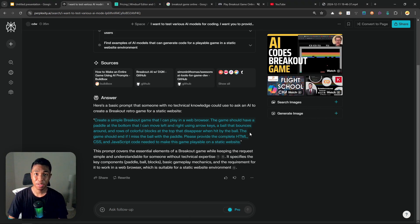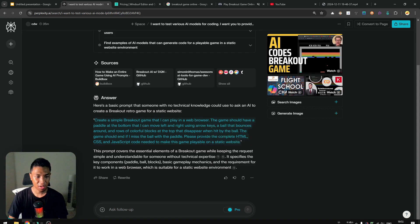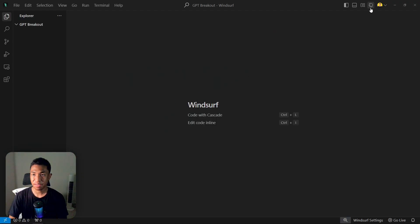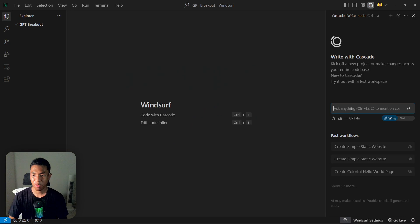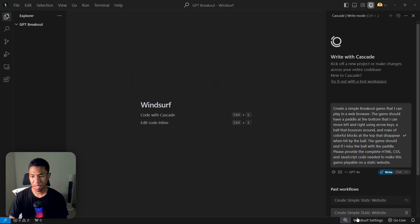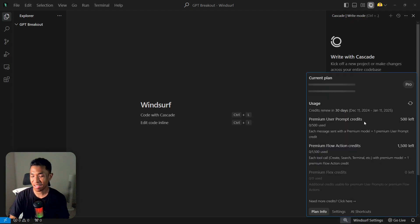Let's start with the GPT-4o. I'm going to copy this prompt and let's open Windsurf, this is a new workspace. Let's open Cascade and I'm going to just paste the prompt right here. And just to show you that I'm using the premium version, I'm going to open Windsurf settings and then Plan Info.